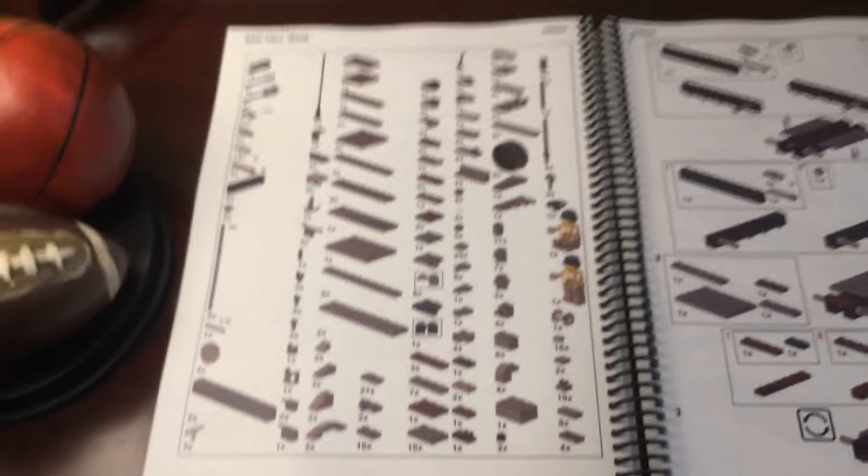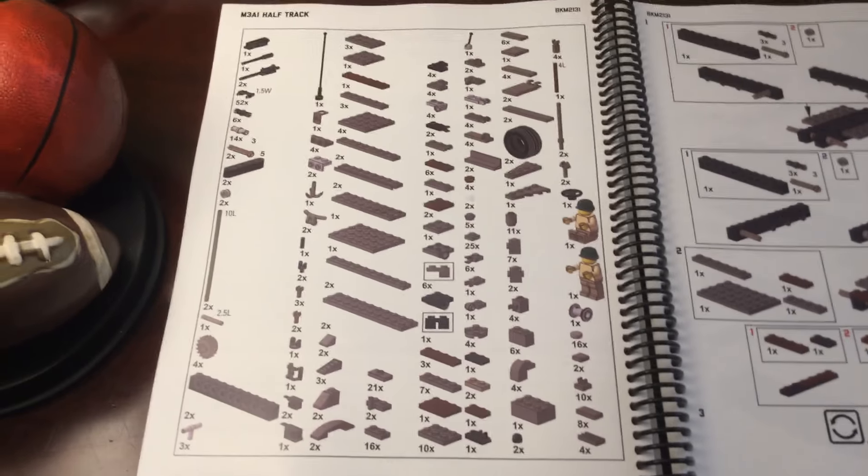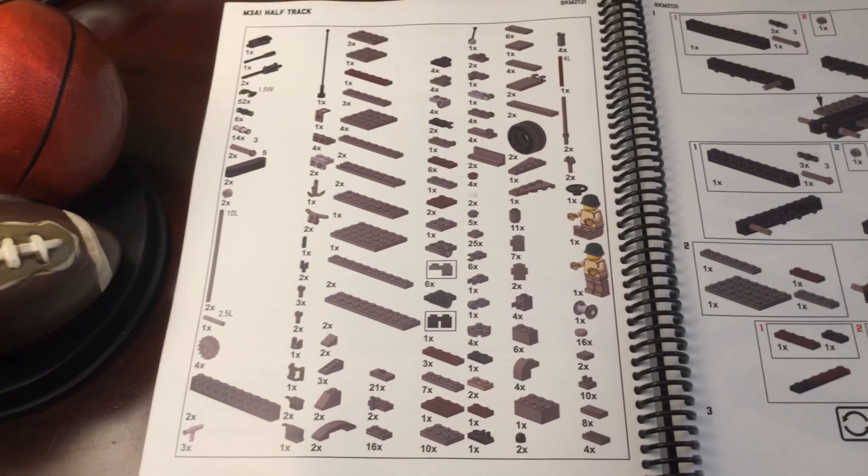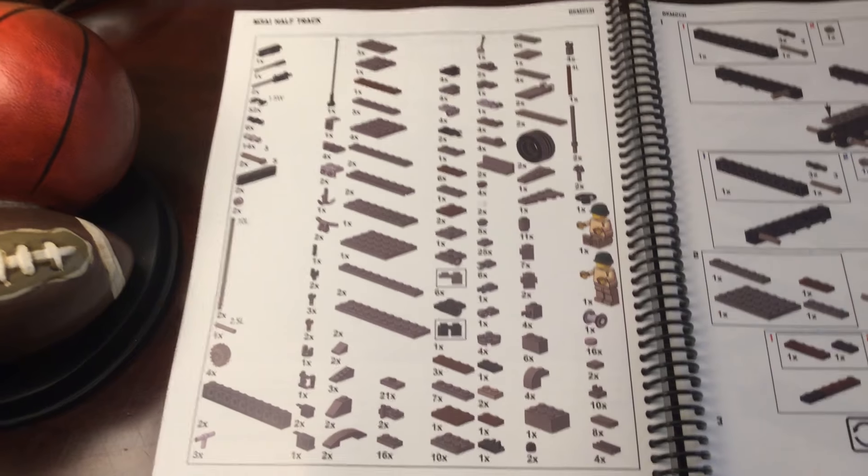And here's the parts list for the half track which I might be building. Looks really cool to see on my channel. It's just a little bit about that.